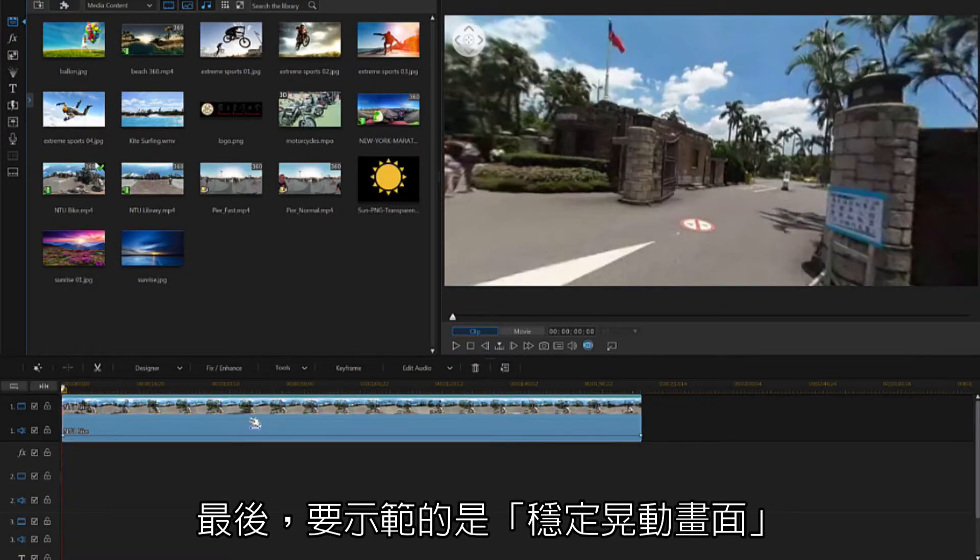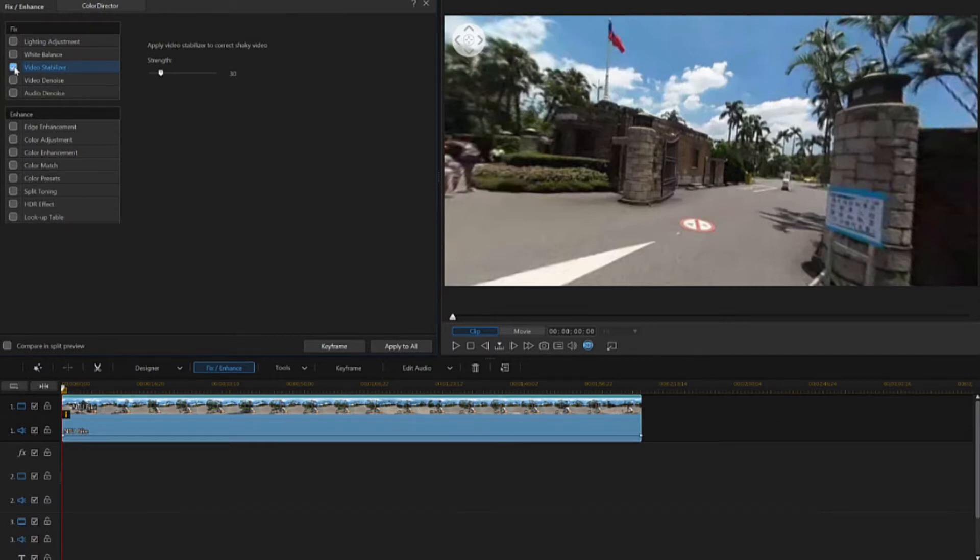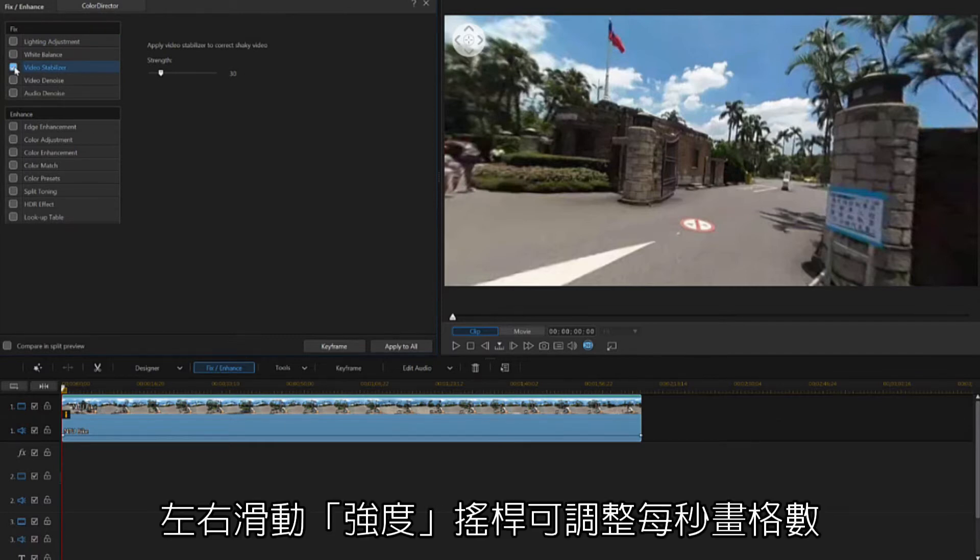Finally, let's stabilize the video footage. Click on Fix Enhance. Check the Video Stabilizer box to enable video stabilization.